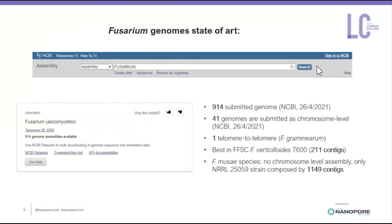As of the 26th of April, in the NCBI database, 914 genomes were submitted, 31 of which were submitted at chromosome level. Only one of these was a telomere-to-telomere assembly, and that was the Fusarium graminearum PH1 strain. All the others had some unplaced contigs.